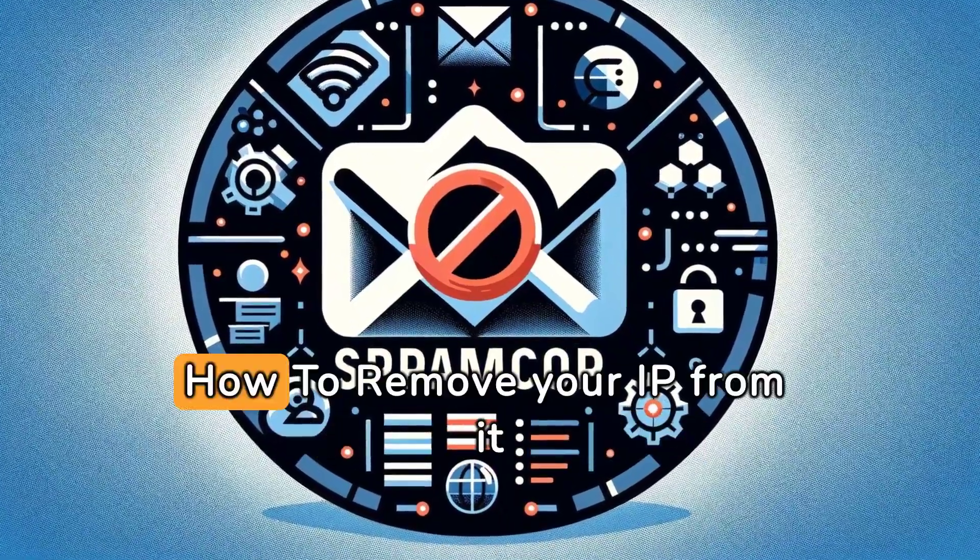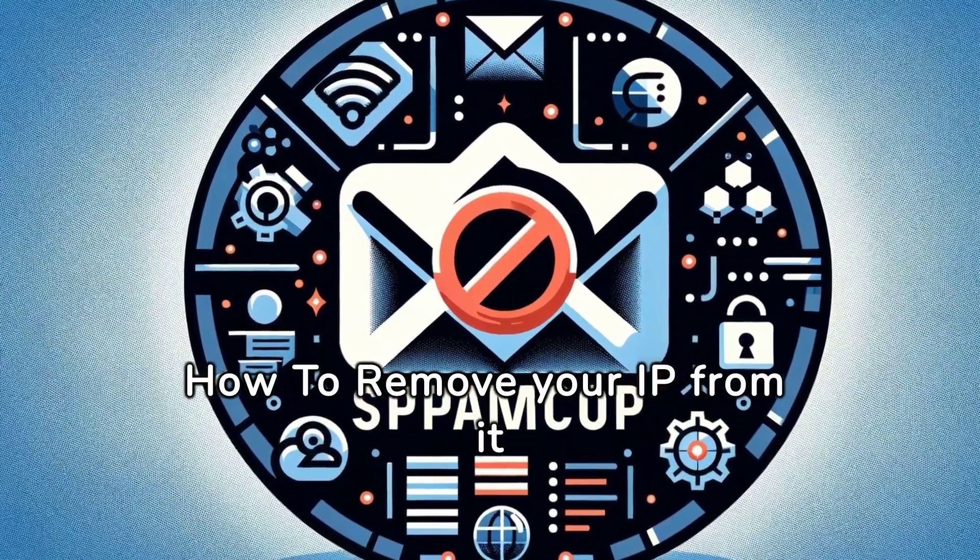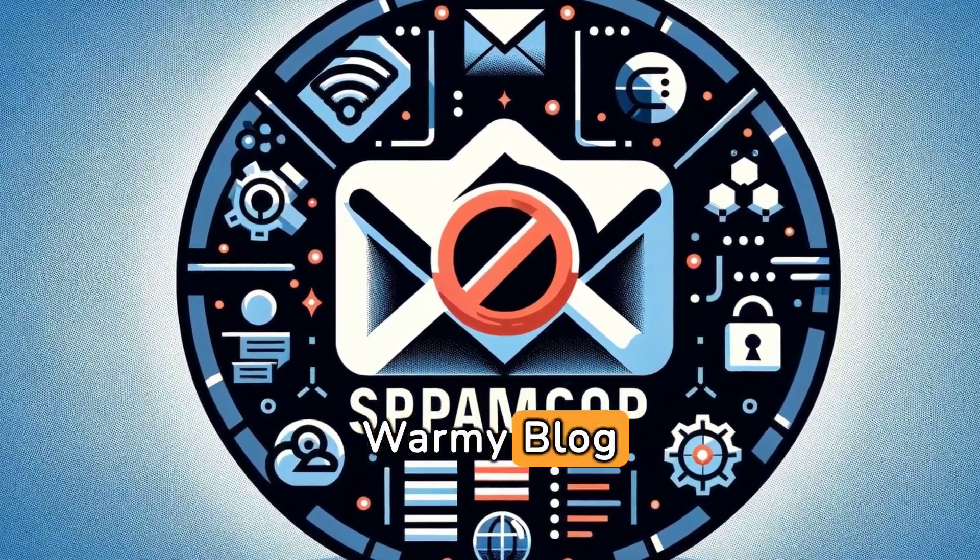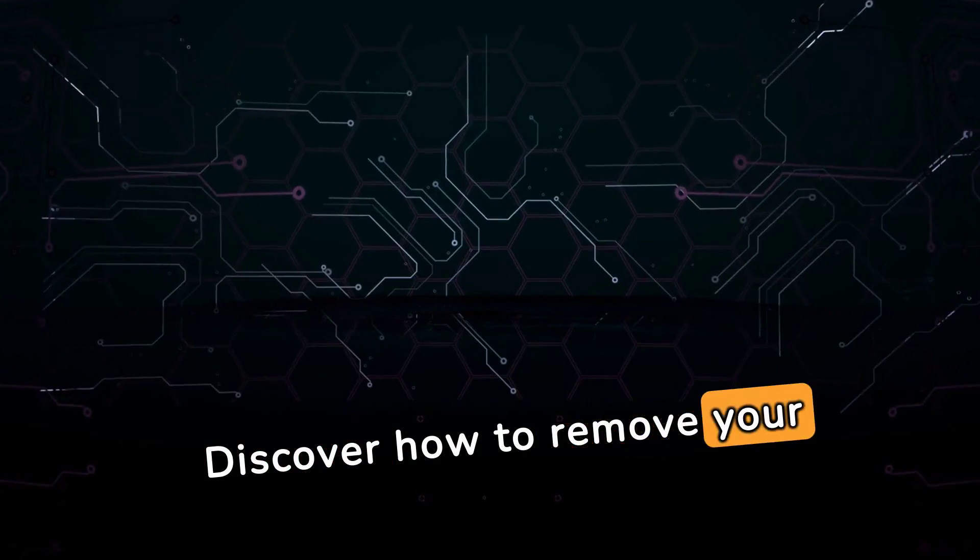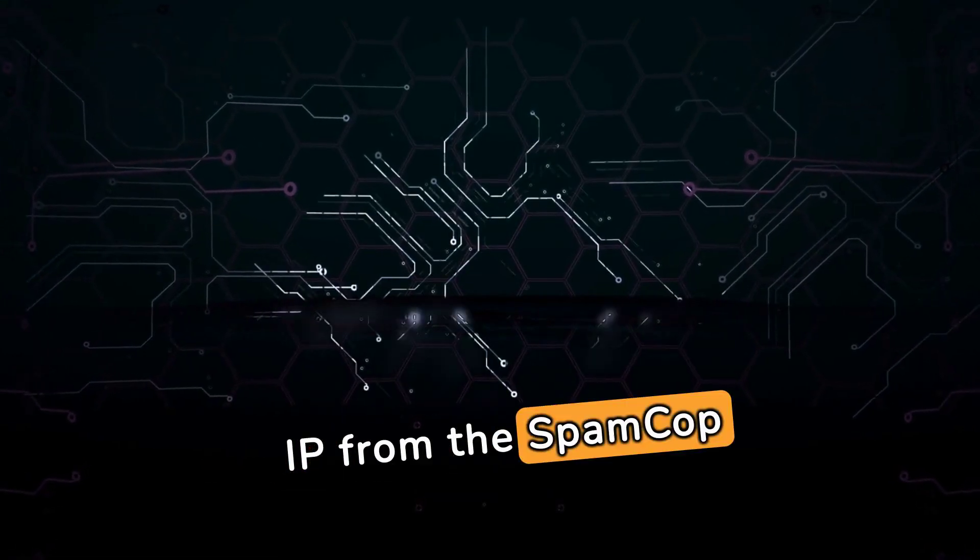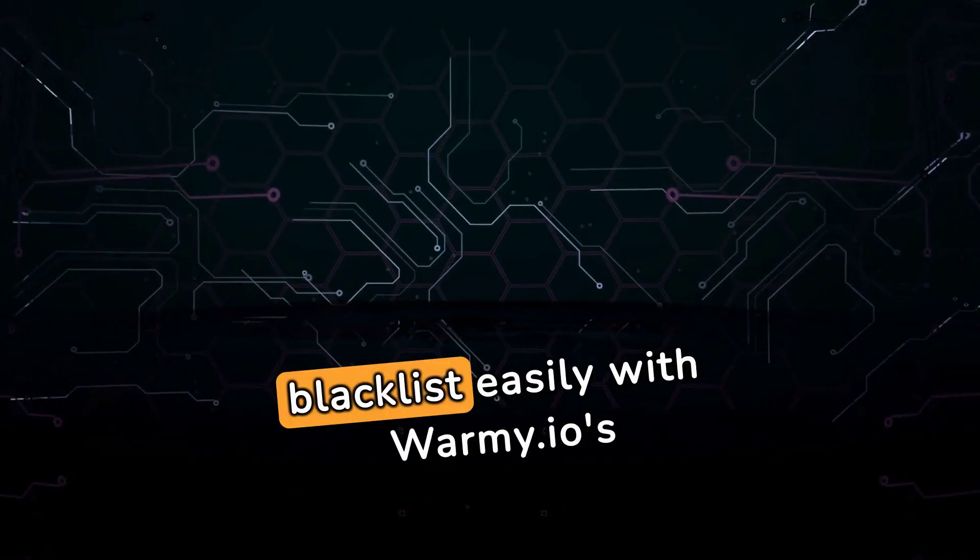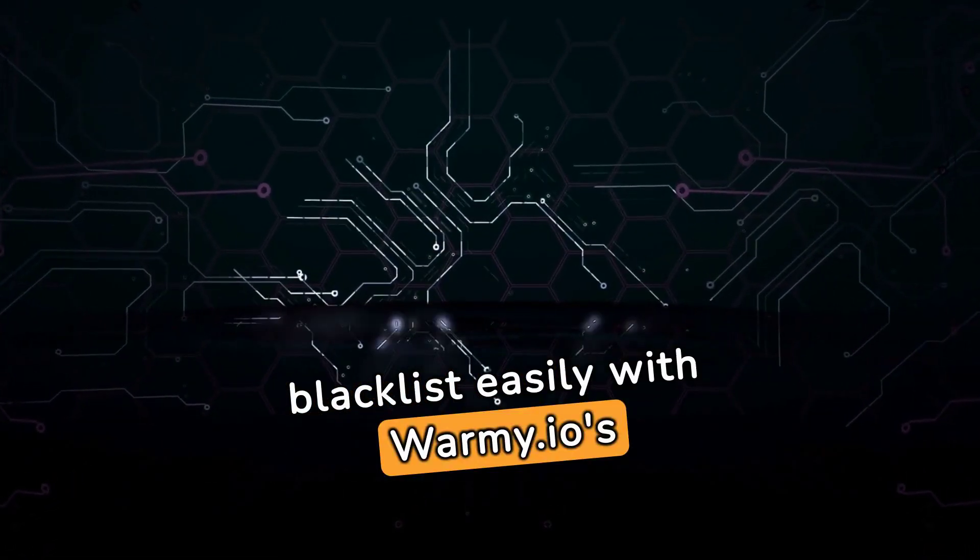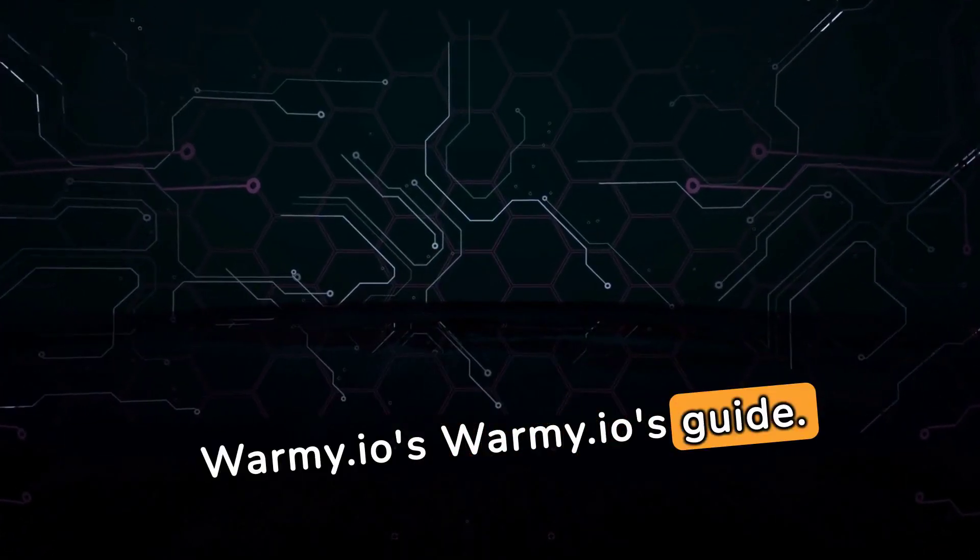SpamCop Blacklist: How to remove your IP from it. Warmyblog. Discover how to remove your IP from the SpamCop Blacklist easily with Warmy Doido's Guide.